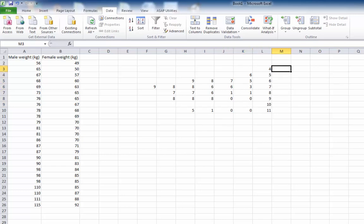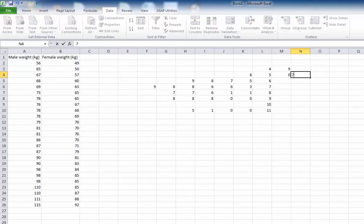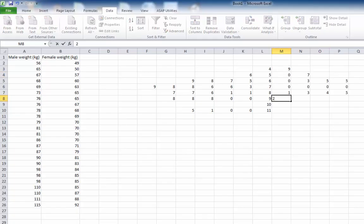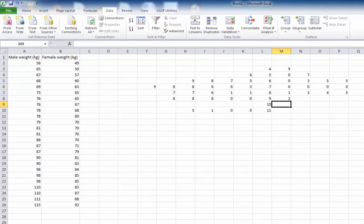Now I'll go to the other side of my stem and do the same for the females. They start at 49. The last female was 92, so we don't use the 100s and the 110s here. It doesn't look much like a stem and leaf plot yet.